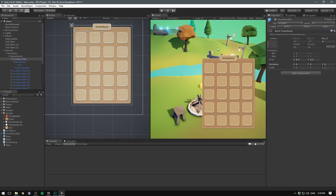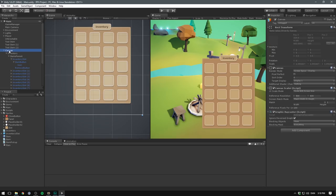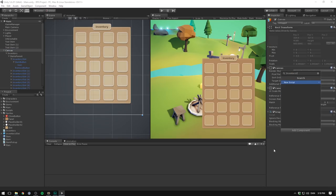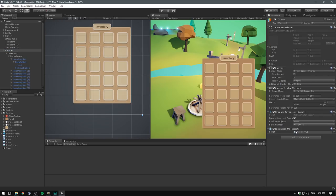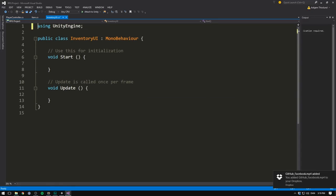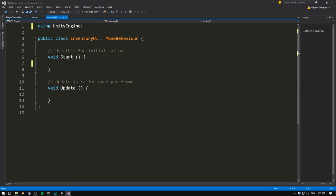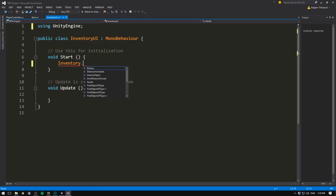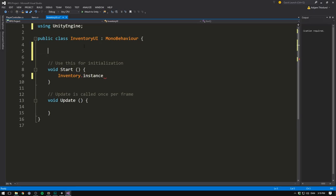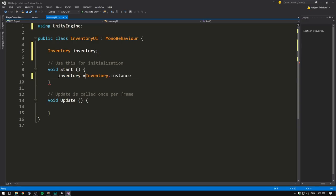The next step is updating our inventory as we go. To do that, let's go to our canvas and create a new component called the inventory UI. For this component, we won't be using anything under collections, but we'll keep the start and update. The first thing that we want here is a reference to our inventory. Because we set up a singleton in the last video, we can get that by simply going inventory.instance. But to make sure our code runs at optimal speed, let's go ahead and cache this. Let's create an inventory component called inventory, and then in the start method, let's set inventory equal to inventory.instance.